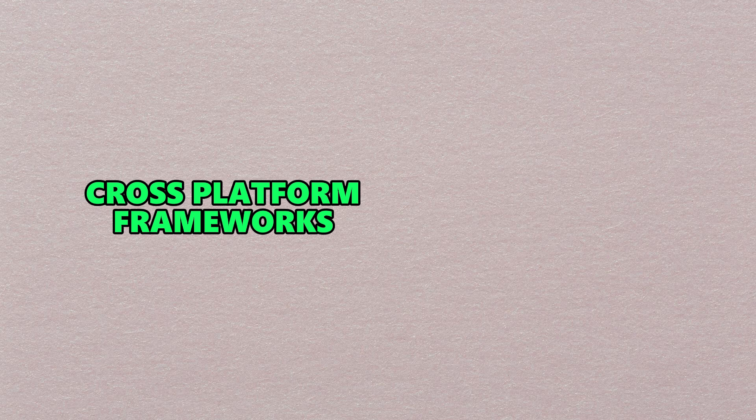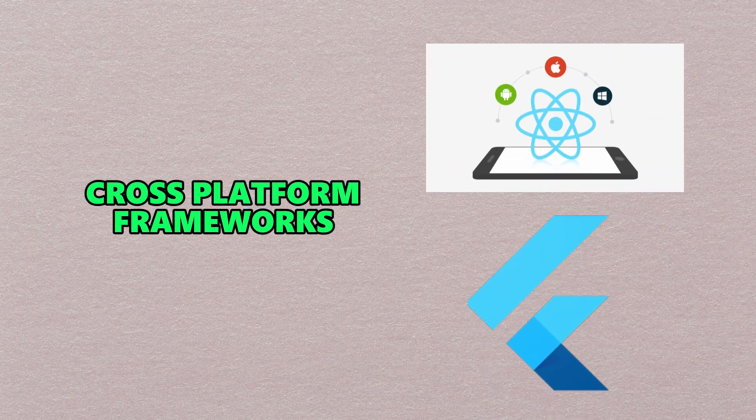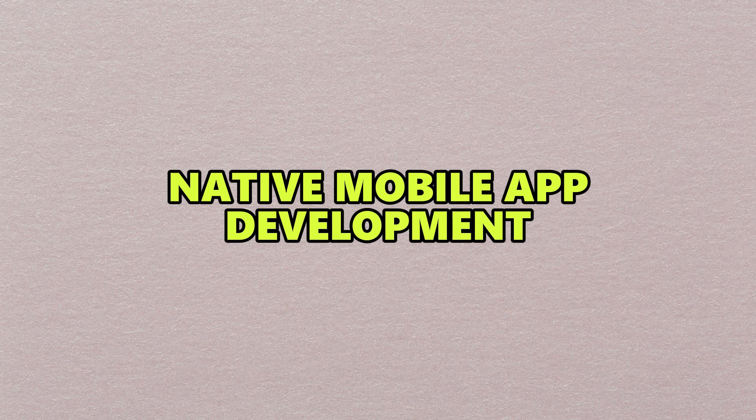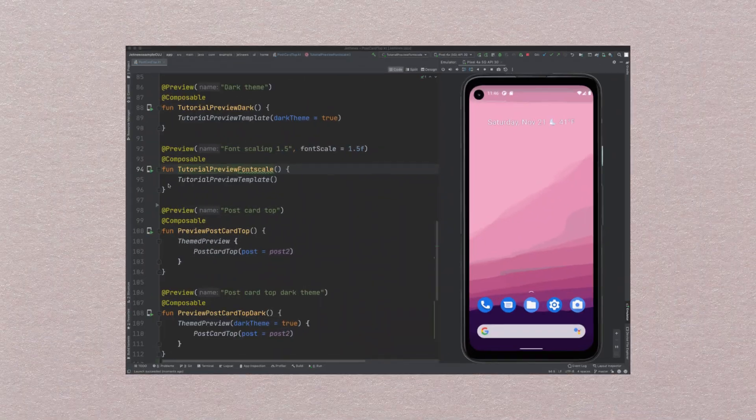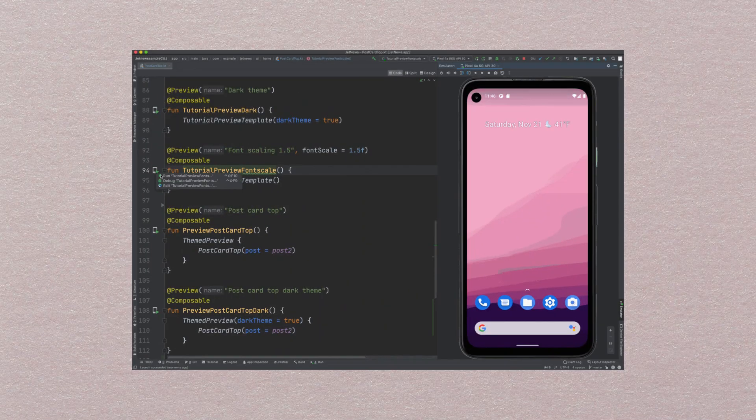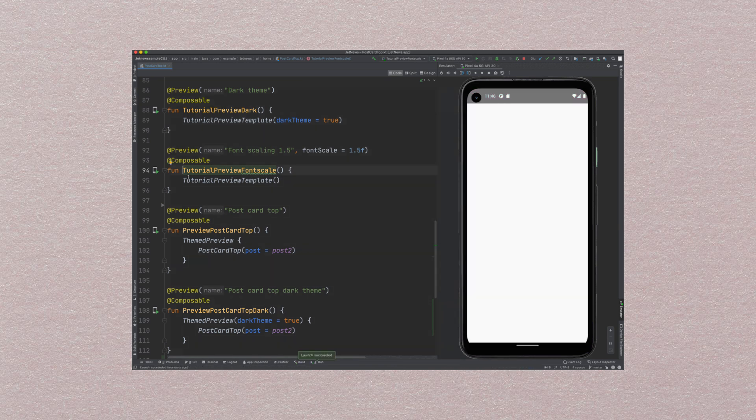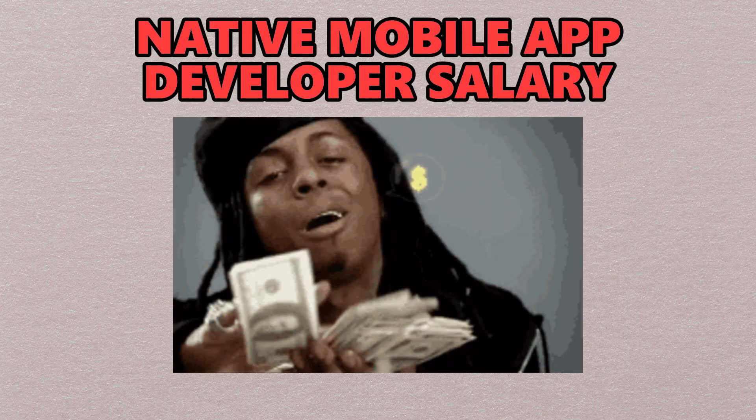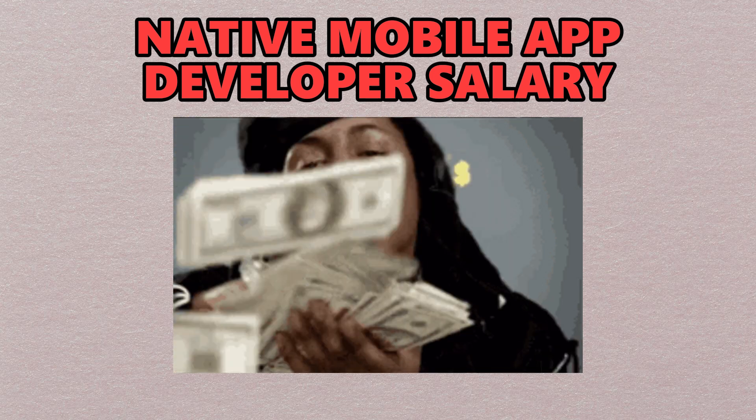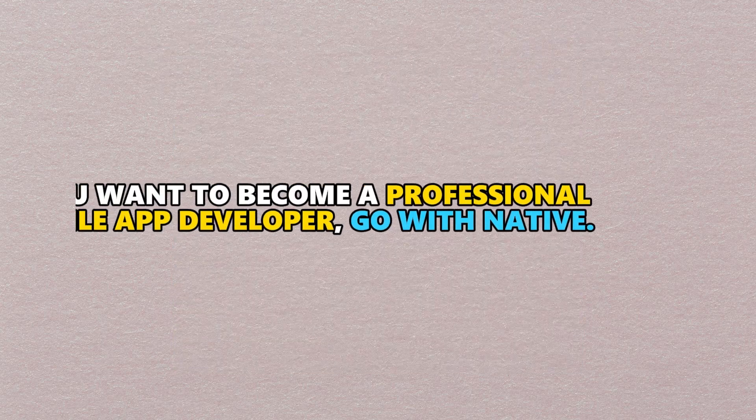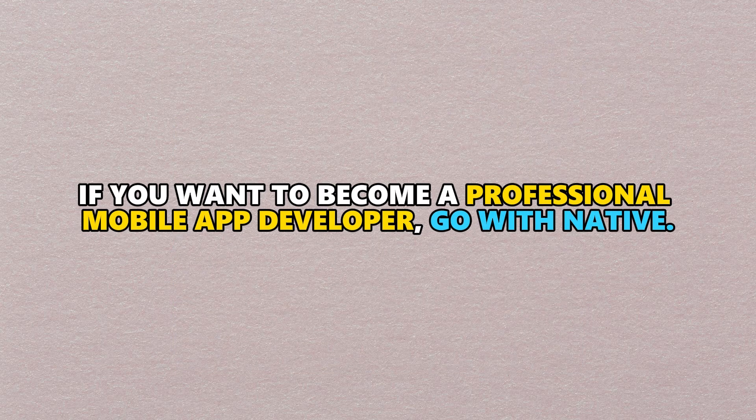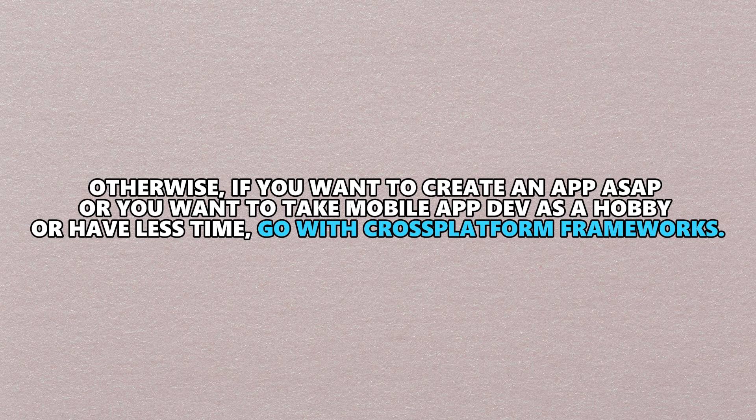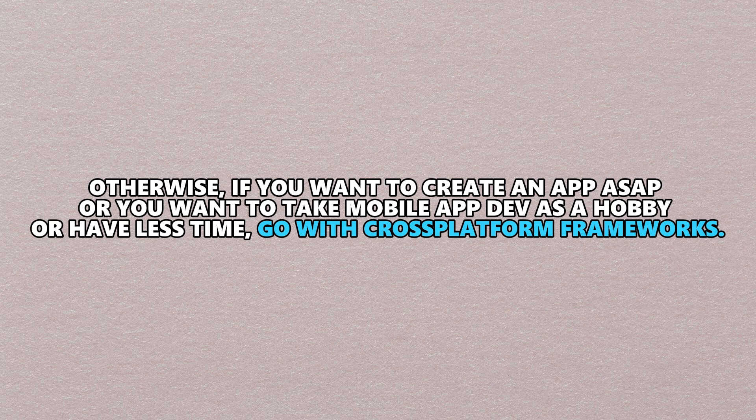In the market, there are many cross-platform frameworks you can use. The most popular ones are React Native and Flutter. Flutter is developed by Google and is a newer framework, whereas React Native is created by Facebook, is a bit older, and has captured the market significantly. If you're completely new, I recommend learning native mobile app development because it gives you more control and native developers get paid more than developers who use frameworks to build cross-platform apps. If you want to become a professional mobile app developer, go with native. Otherwise, you can go with frameworks if you have less time or want to create an app quickly with a lower learning curve.